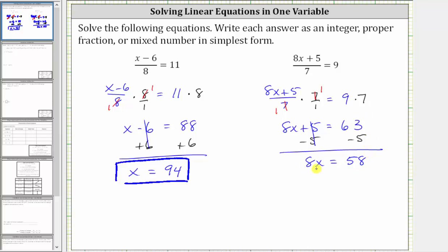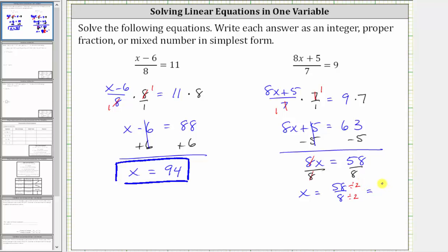From here, since eight x means eight times x, to solve for x we undo the multiplication by dividing both sides by eight. Simplifying, eight divided by eight simplifies to one, and one times x is x. We have x equals 58 eighths, which can be simplified. The greatest common factor between 58 and eight is two, so we divide the numerator and denominator by two: 58 divided by two is 29, and eight divided by two is four.